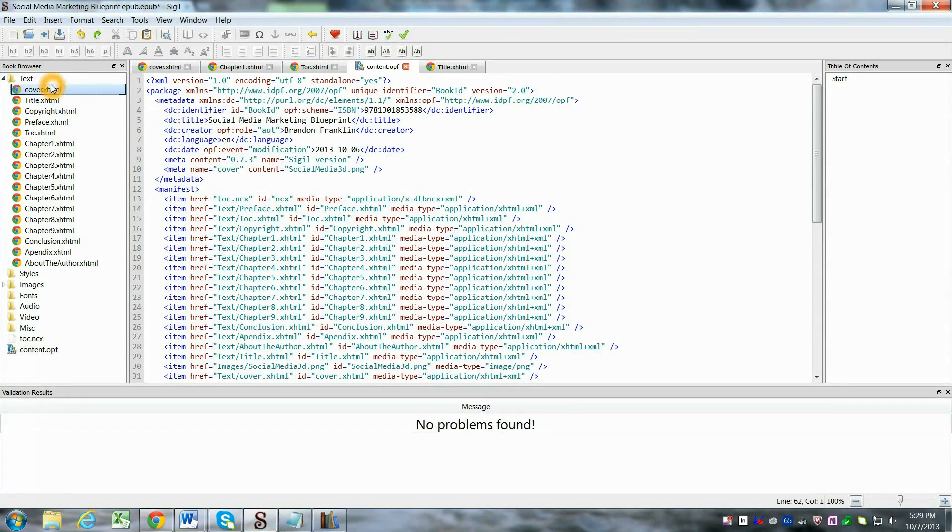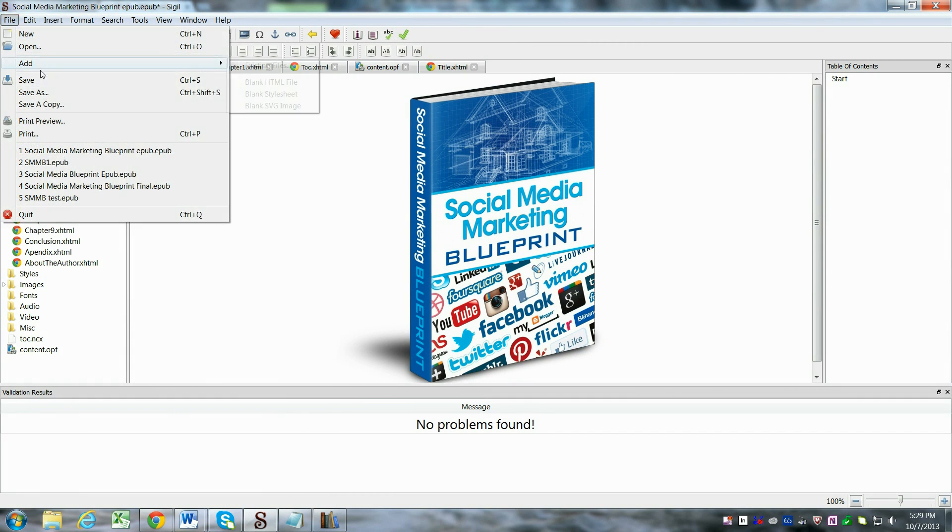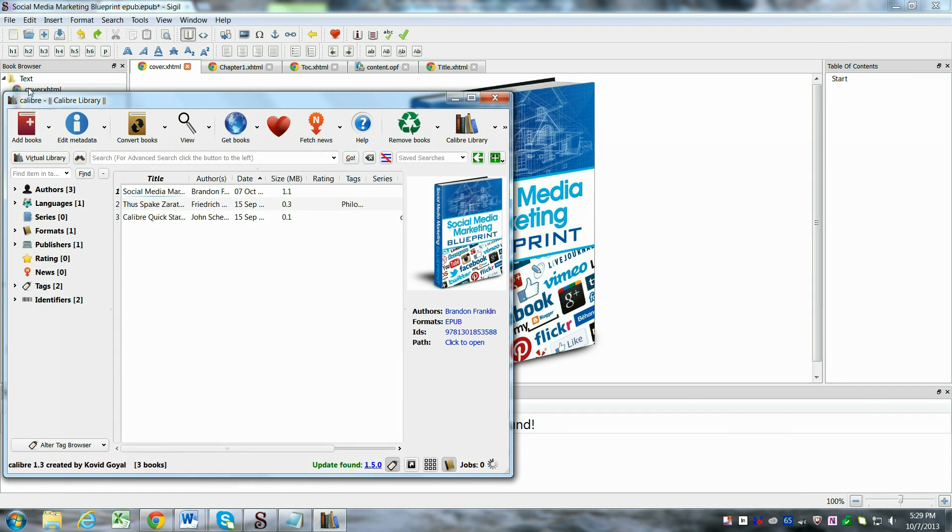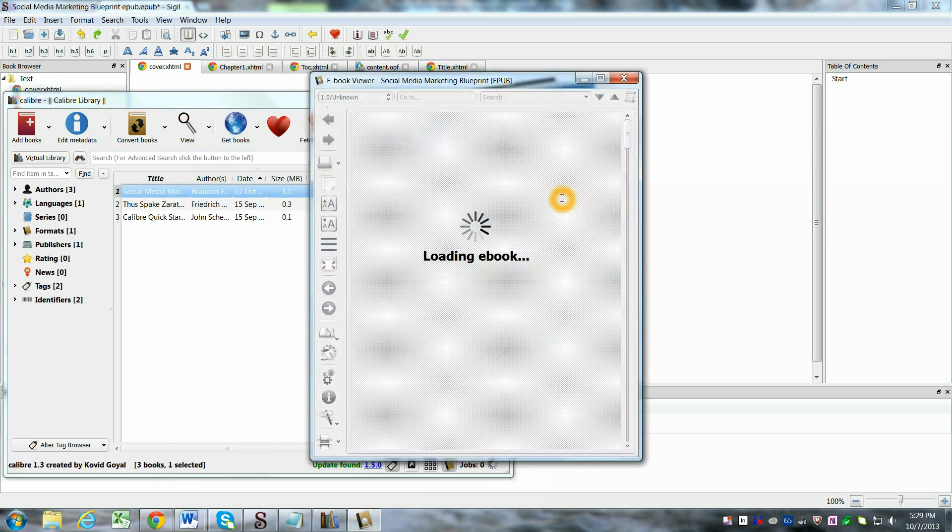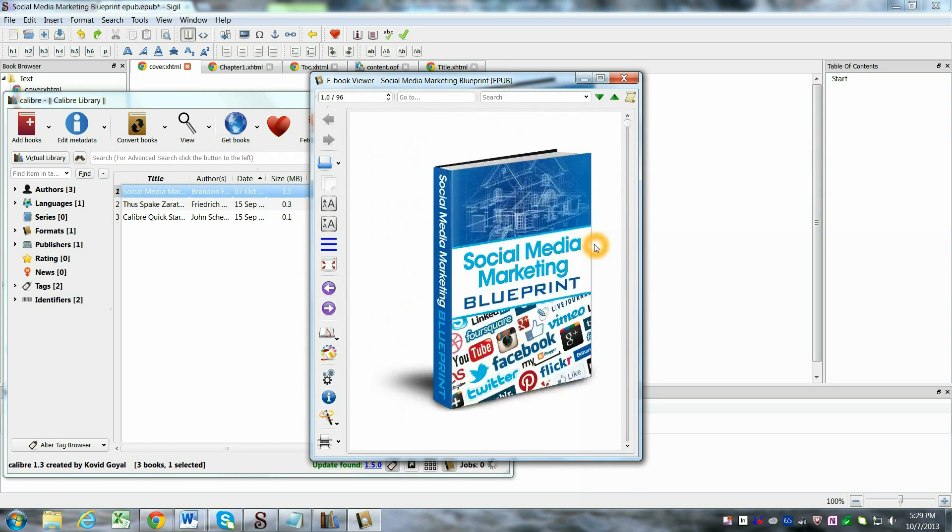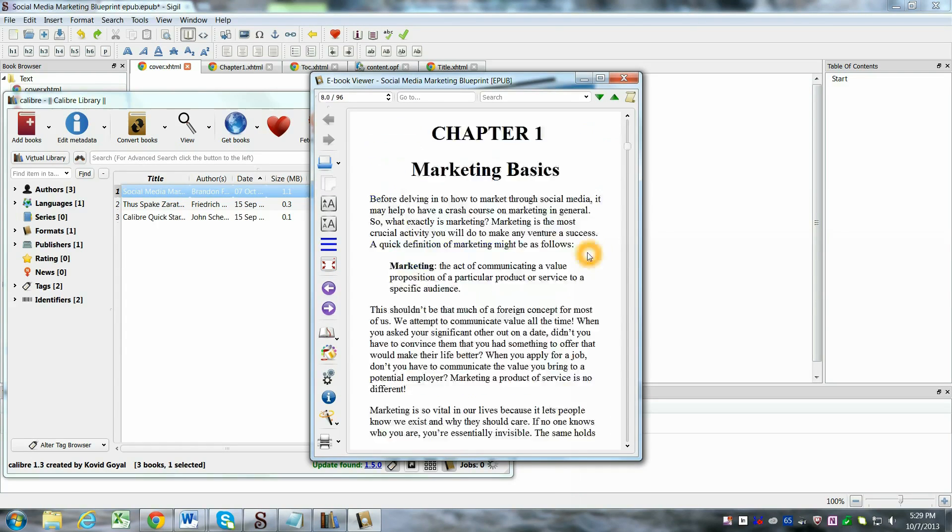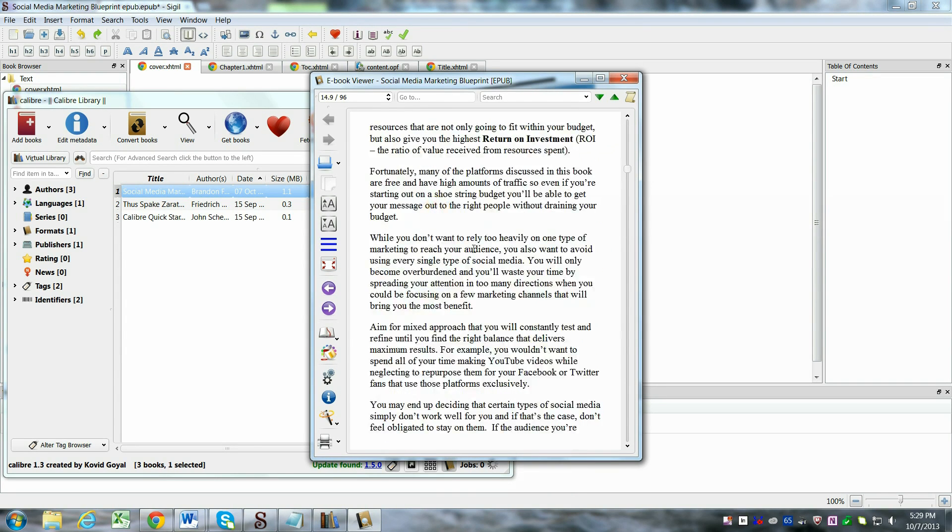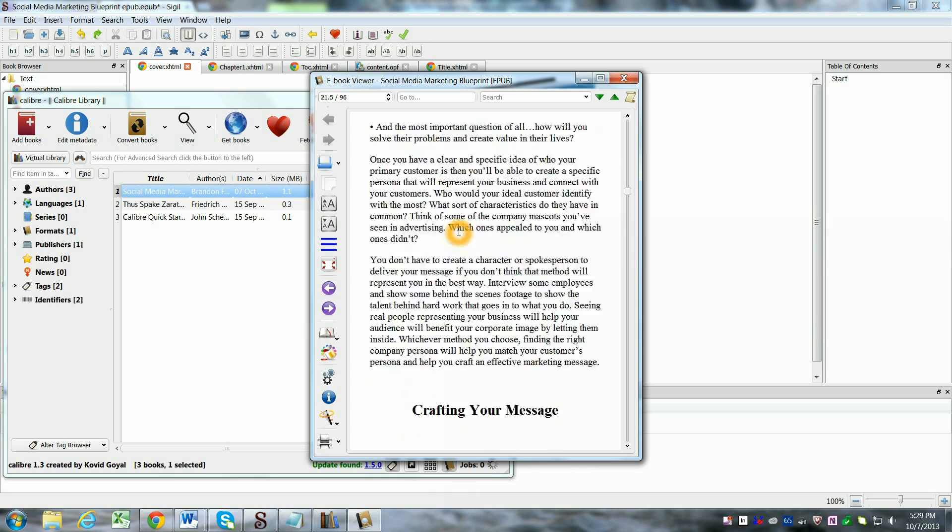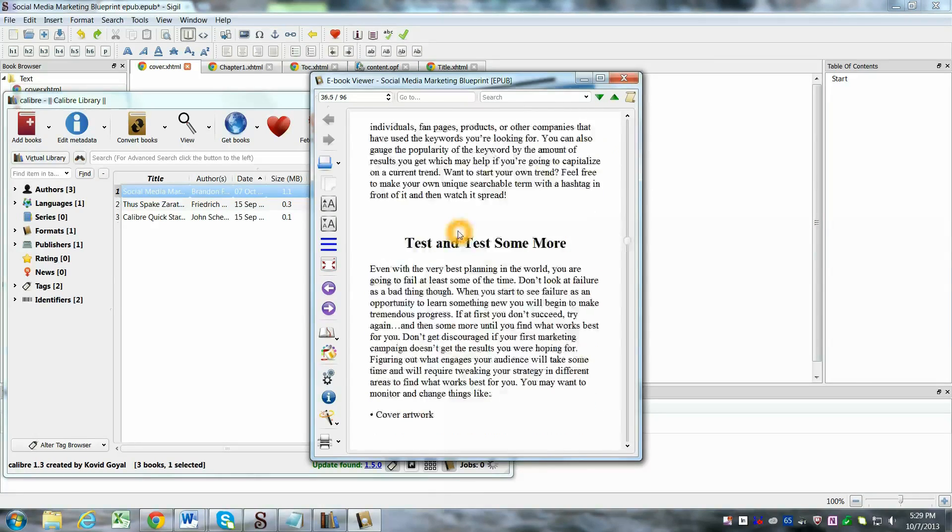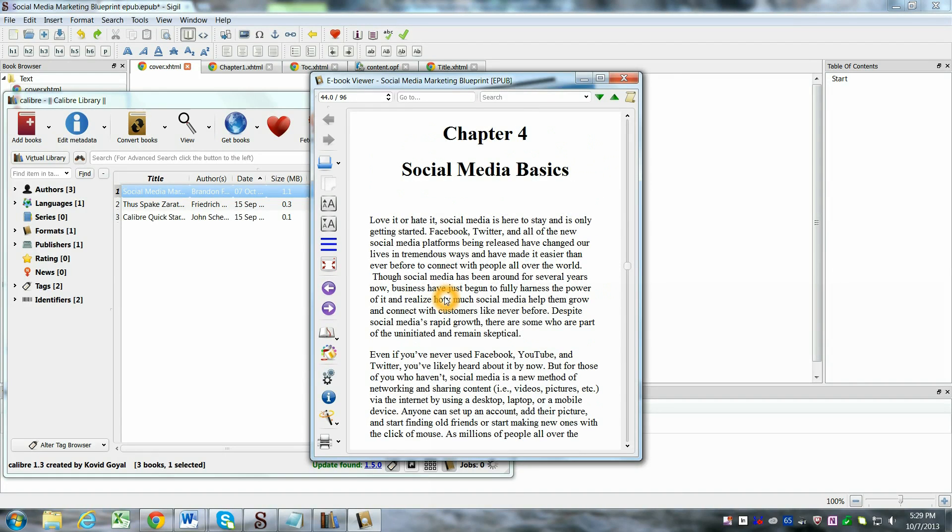So once you've got everything and it's verified, then you can just save it, and find your file, and I recommend loading it into Calibre, and what you can do is then view your final EPUB file as it would look on a Kindle or your iPad. So you can check the formatting to see if everything is how you want it to be, and you can even go through and check the links to make sure those are okay too.